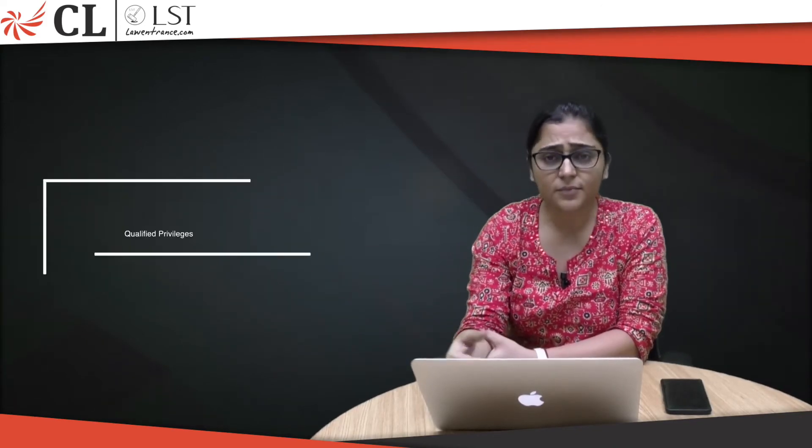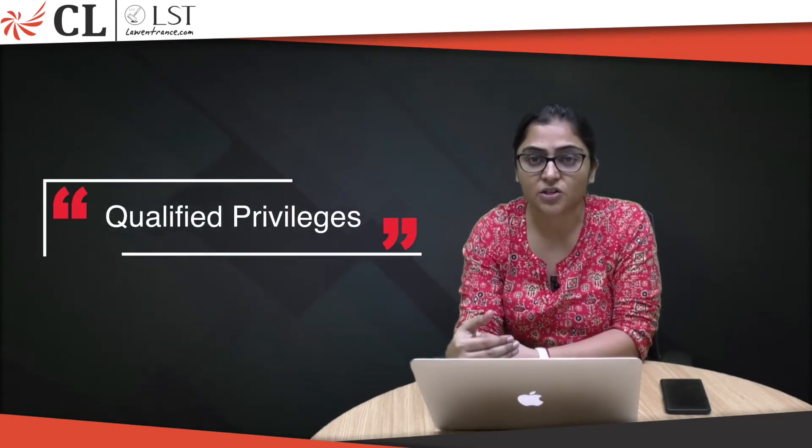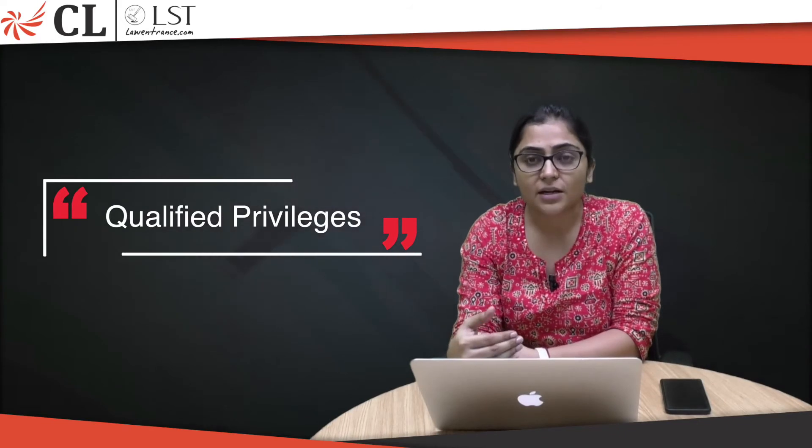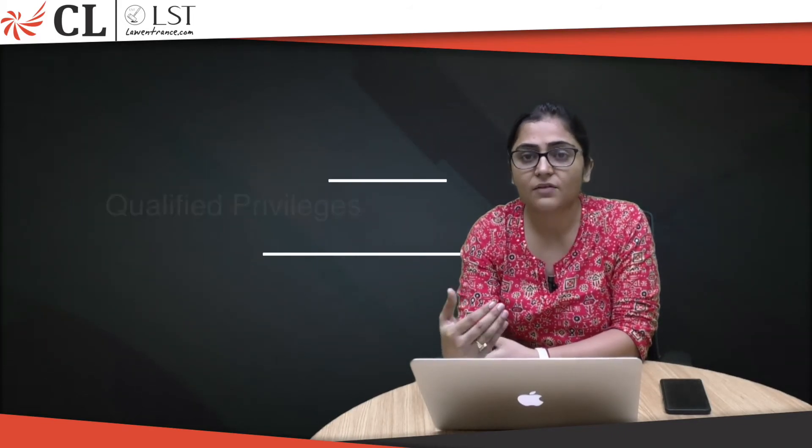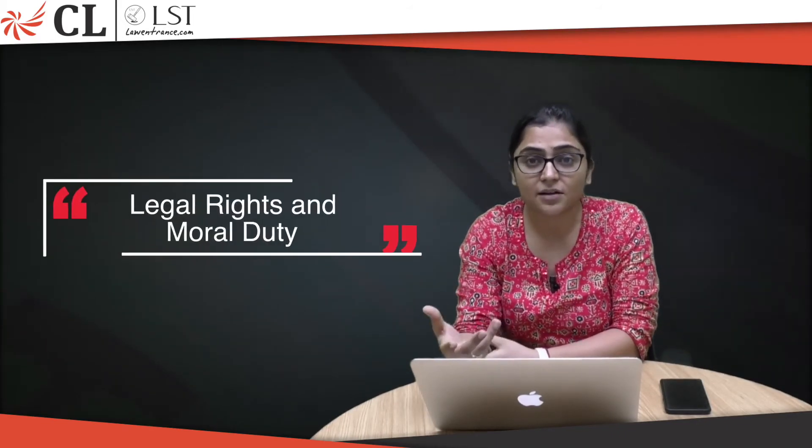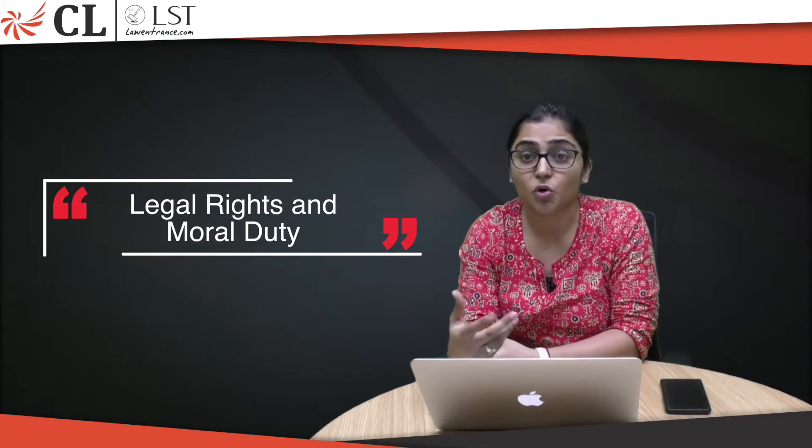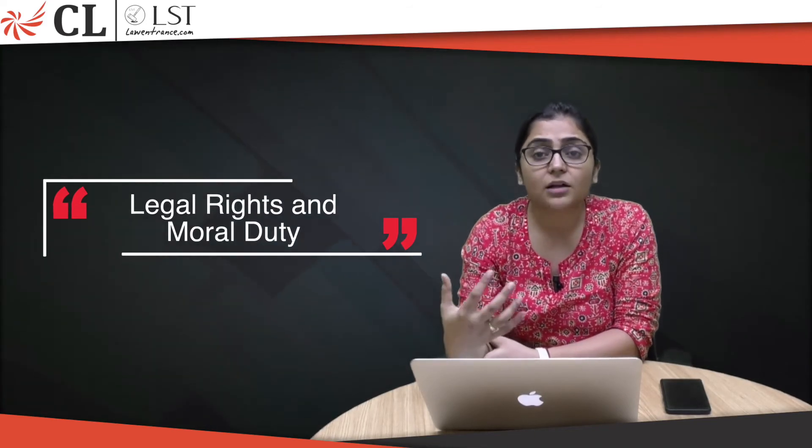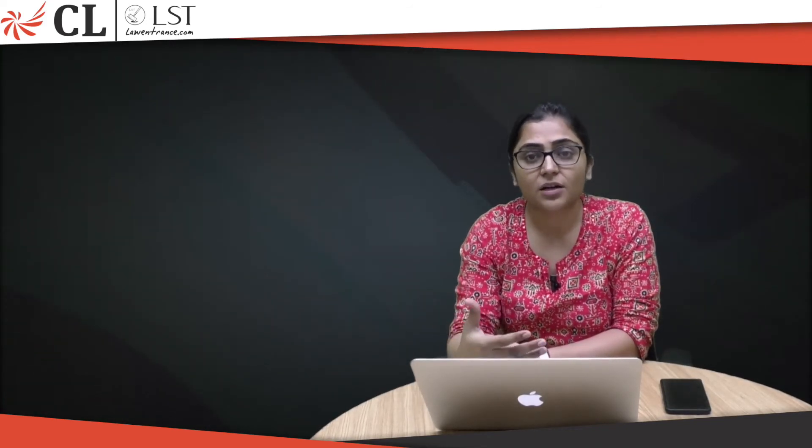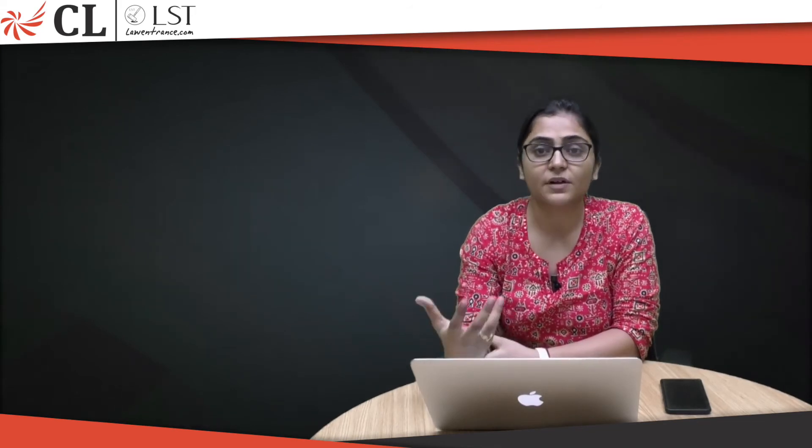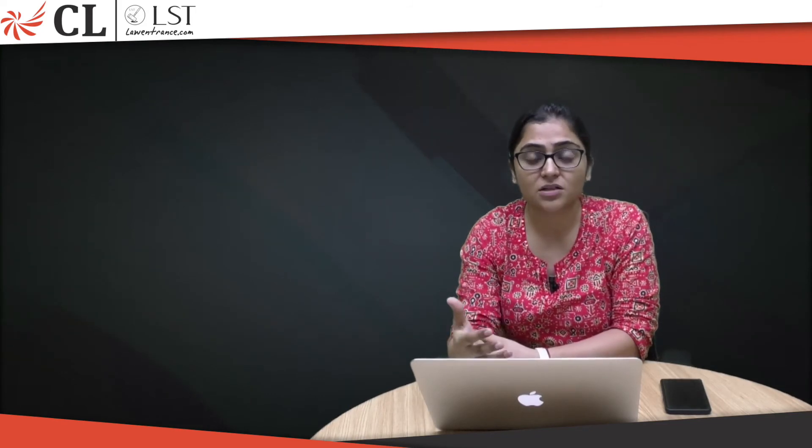The second is qualified privileges. That is basically if you have certain rights - legal rights or moral duty - and based on that you are speaking something, you are protected under this category. For example, if an employer is saying something about his employee or if a teacher is saying something to parents about their children, this comes under qualified privileges.